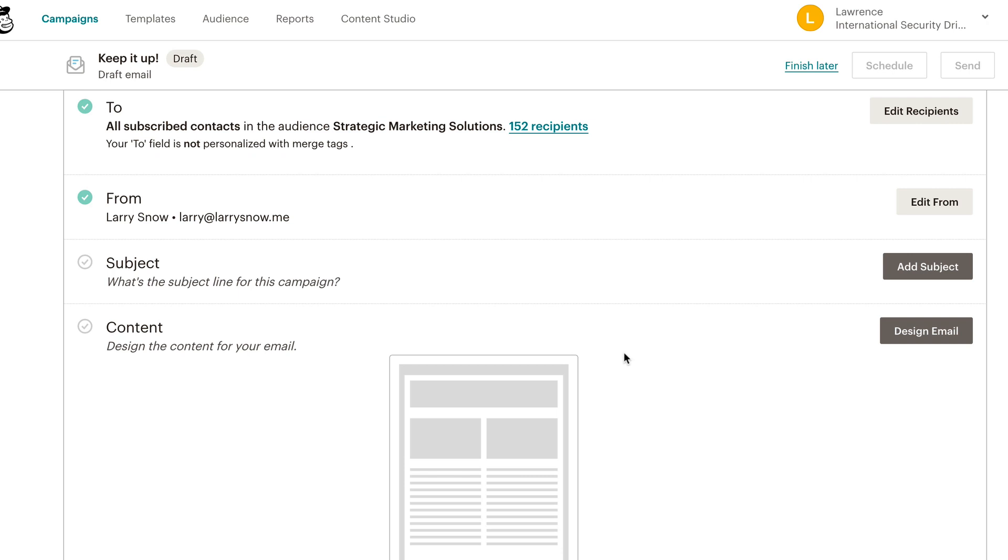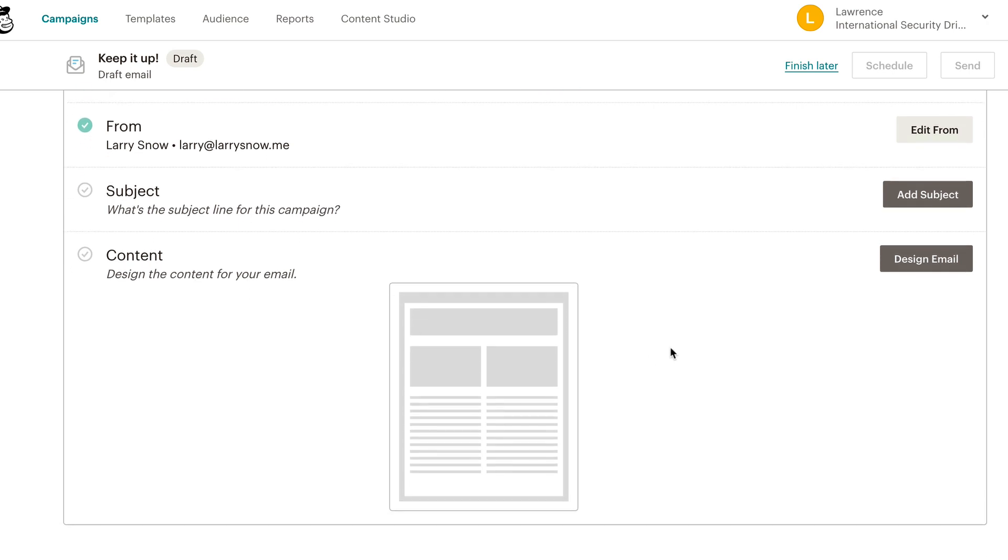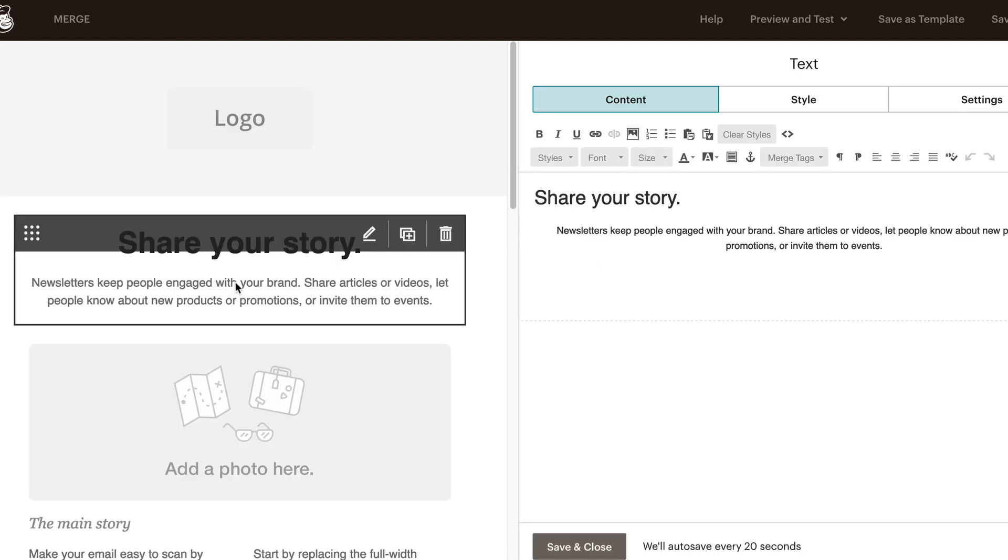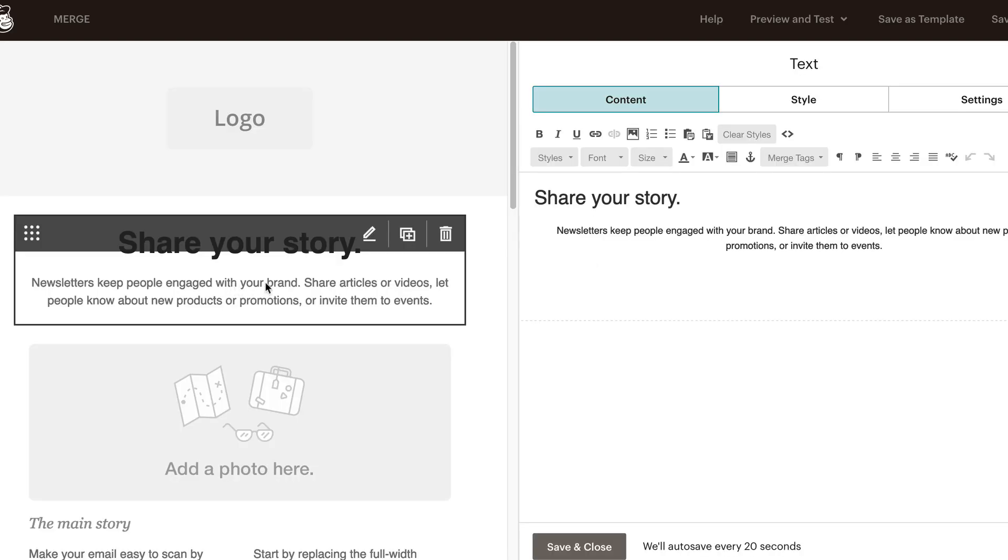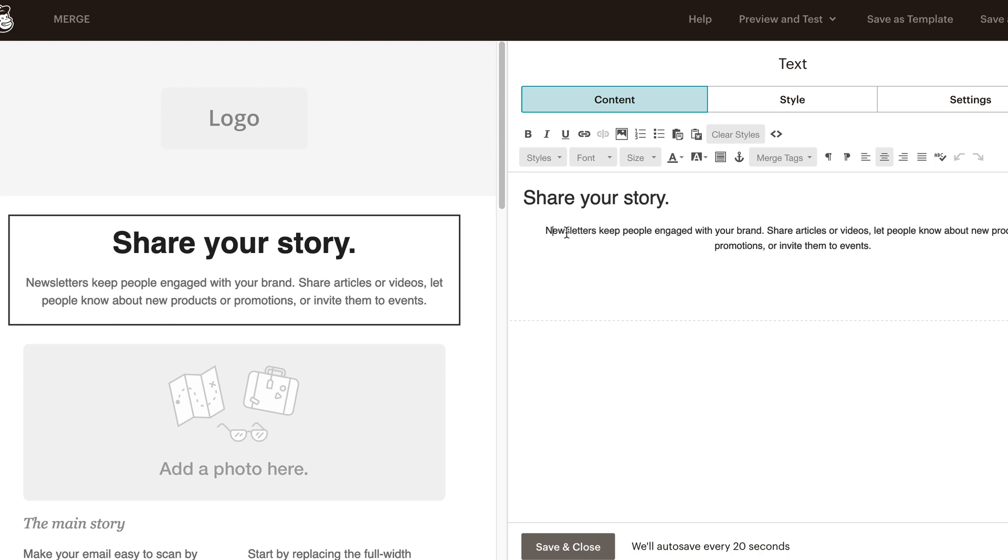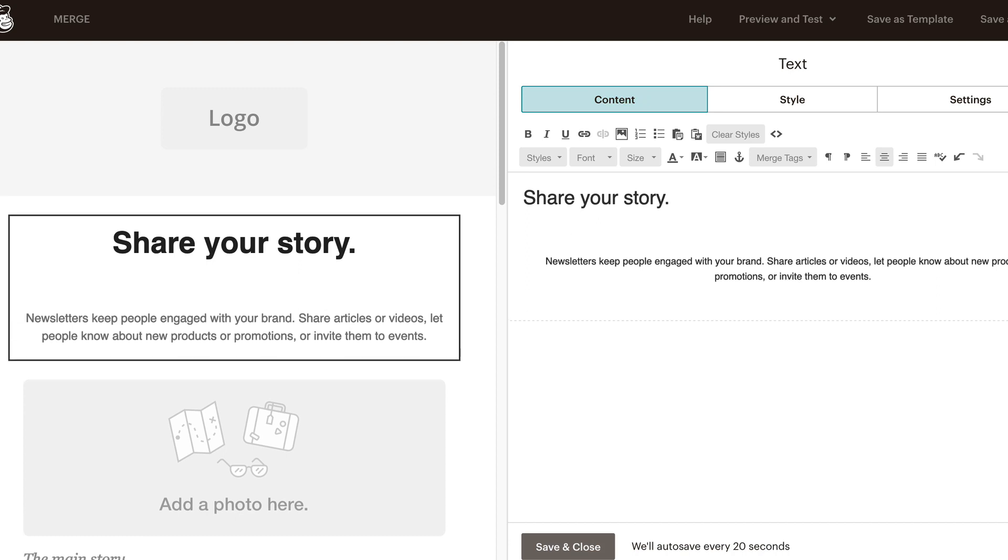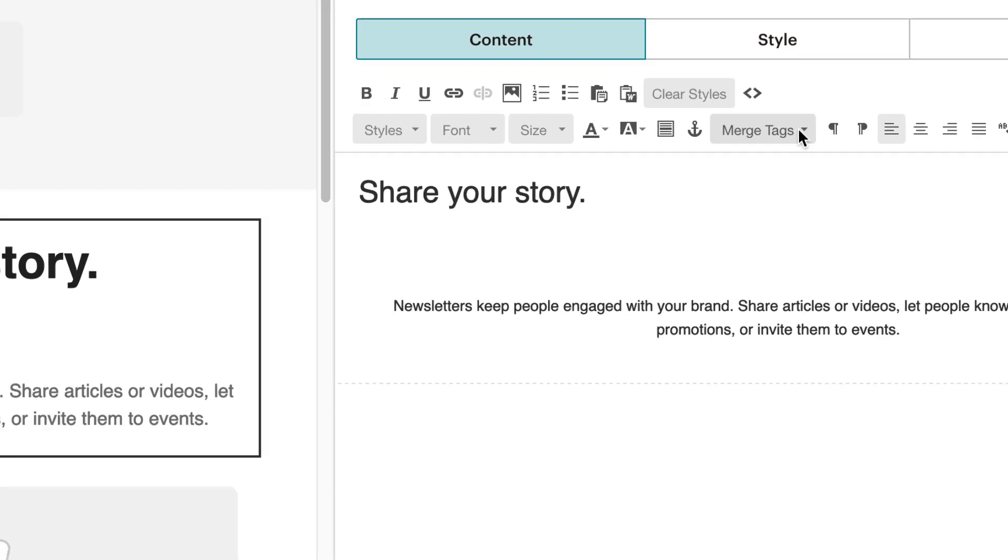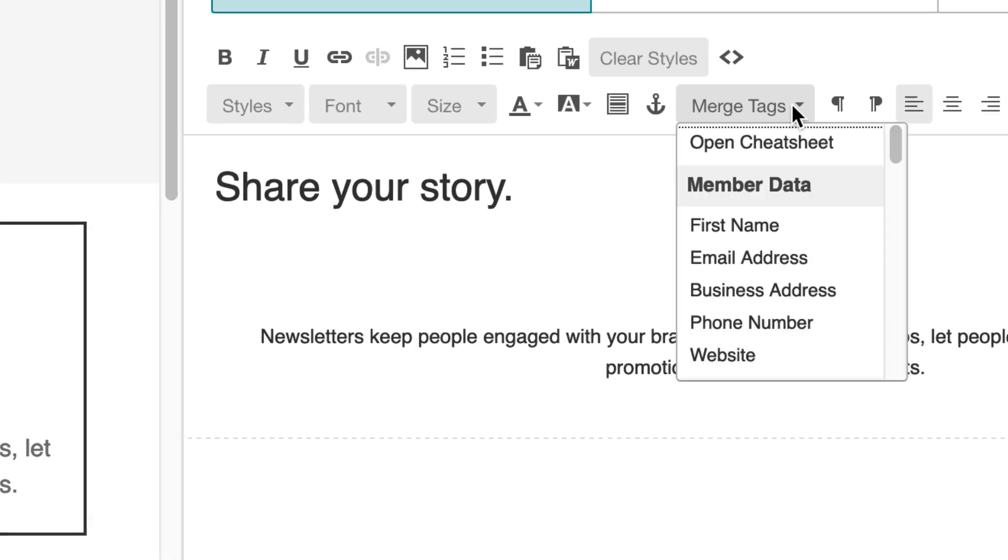So instead of saying joeschmo at gmail.com, it'll say Joe and then his email address. So it makes more personalization right up front. I'll uncheck that for this, click save. From here, I'm just going to skip the rest, go into design the email, and we'll just pick something here. Okay, so I've clicked it in the text box here. I'm just going to move this down a little bit. And we'll do left align on that.